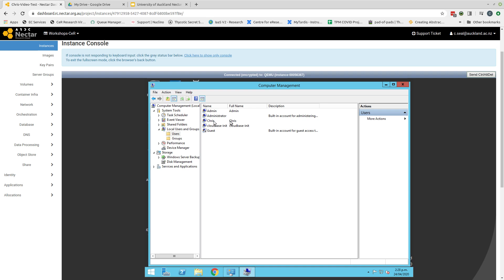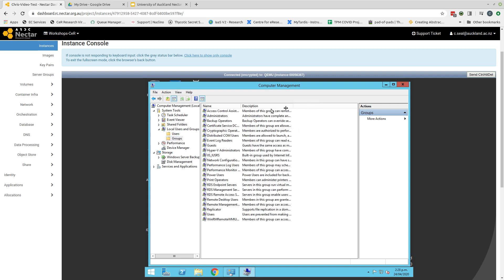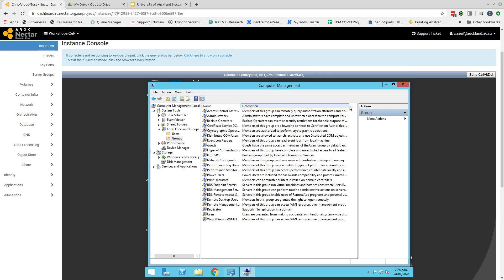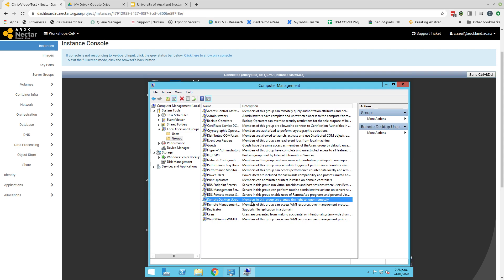Now this user currently doesn't have any access rights. So we need to add the user to the appropriate groups in order for me to be able to login and do things in this virtual machine. If we go to the left hand side and click on groups, there are a range of different groups that have been predefined. And you can look to get a little more information about them by expanding out the description column by clicking and dragging at the top of that. The one that I'm interested in is the remote desktop users. And if we look at the description of this group, members in this group are granted the right to log on remotely.